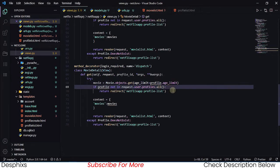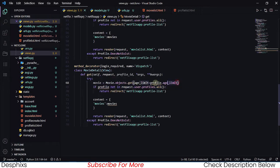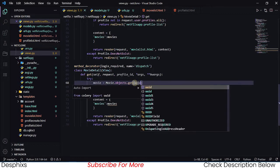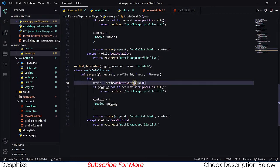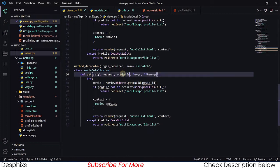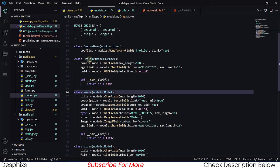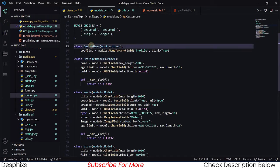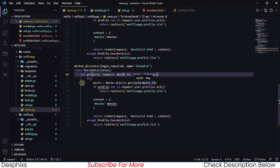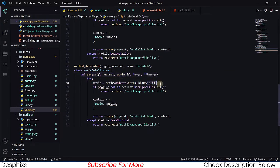We want to get just one movie from all the movies we have, then show the detail of that movie. So we say Movie.objects.get() and pass in the uuid — remember all the movies have their own uuid — so we say uuid equals movie_id. We need to add movie_id as a parameter. You might ask how we get this movie_id: it's simply from the model, so the id field is called movie_id.